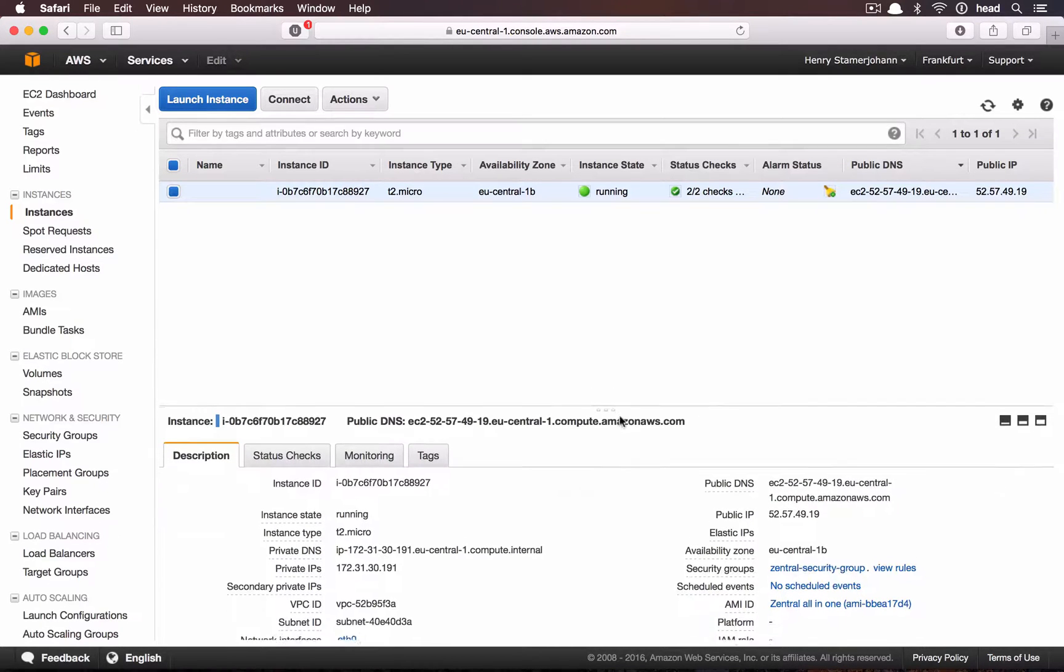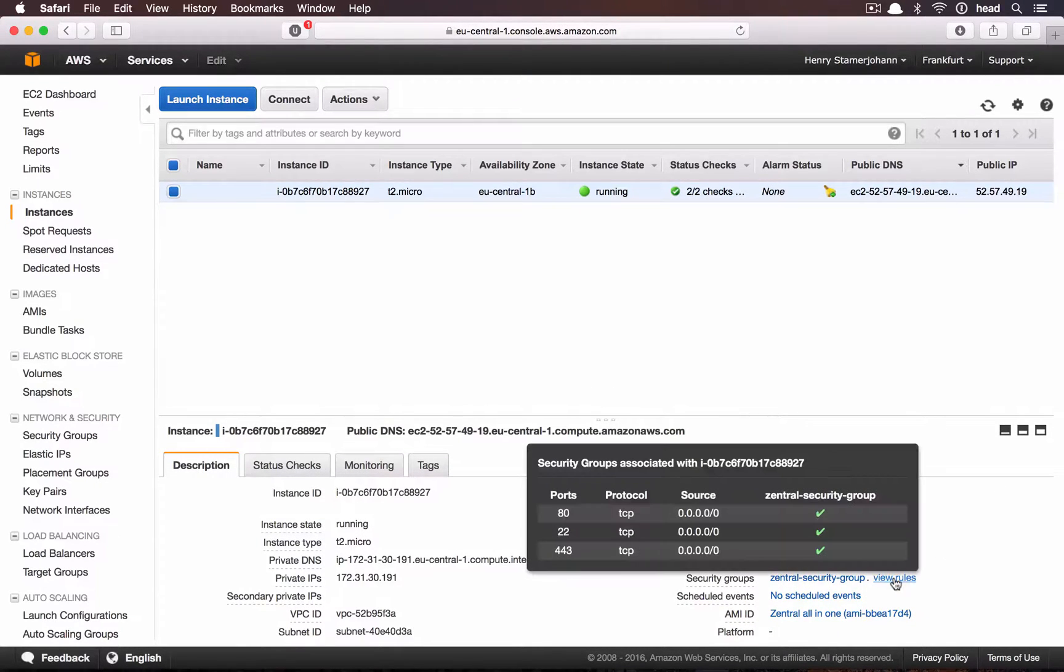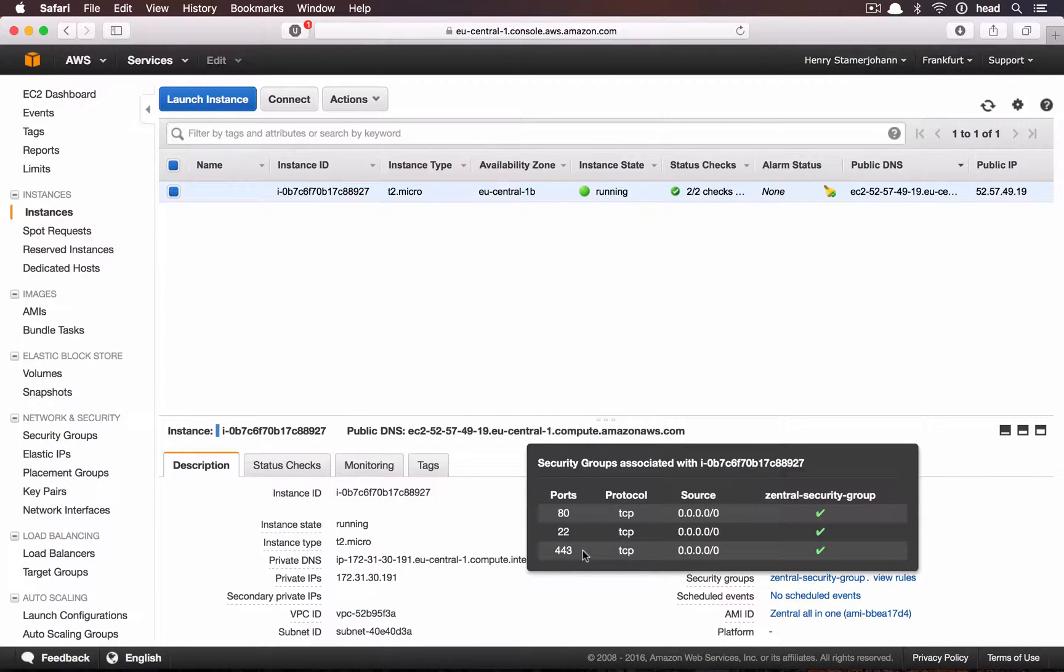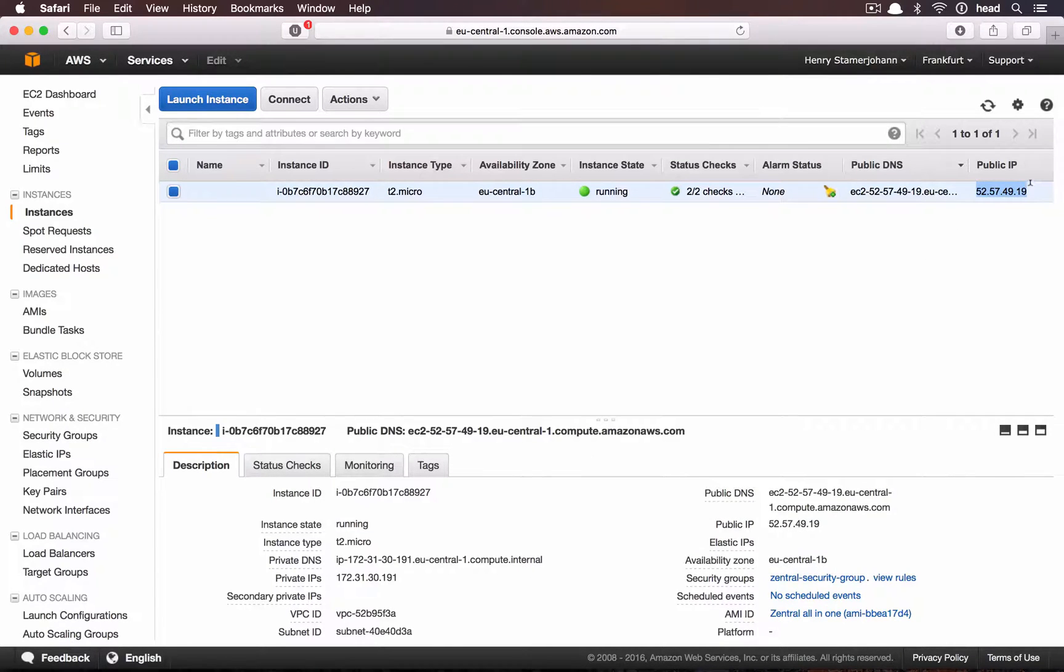While the instance launches, you can verify the security group entry to make sure Centrale will be available. We also need to note the public IP address for our EC2 instance.